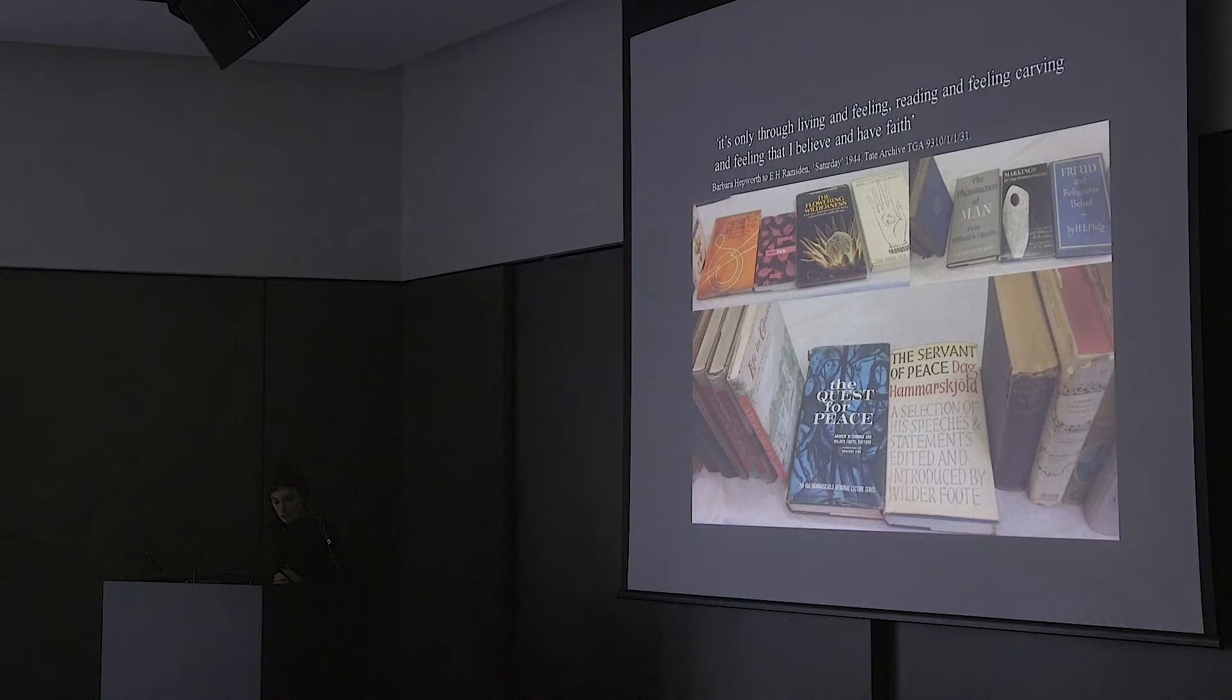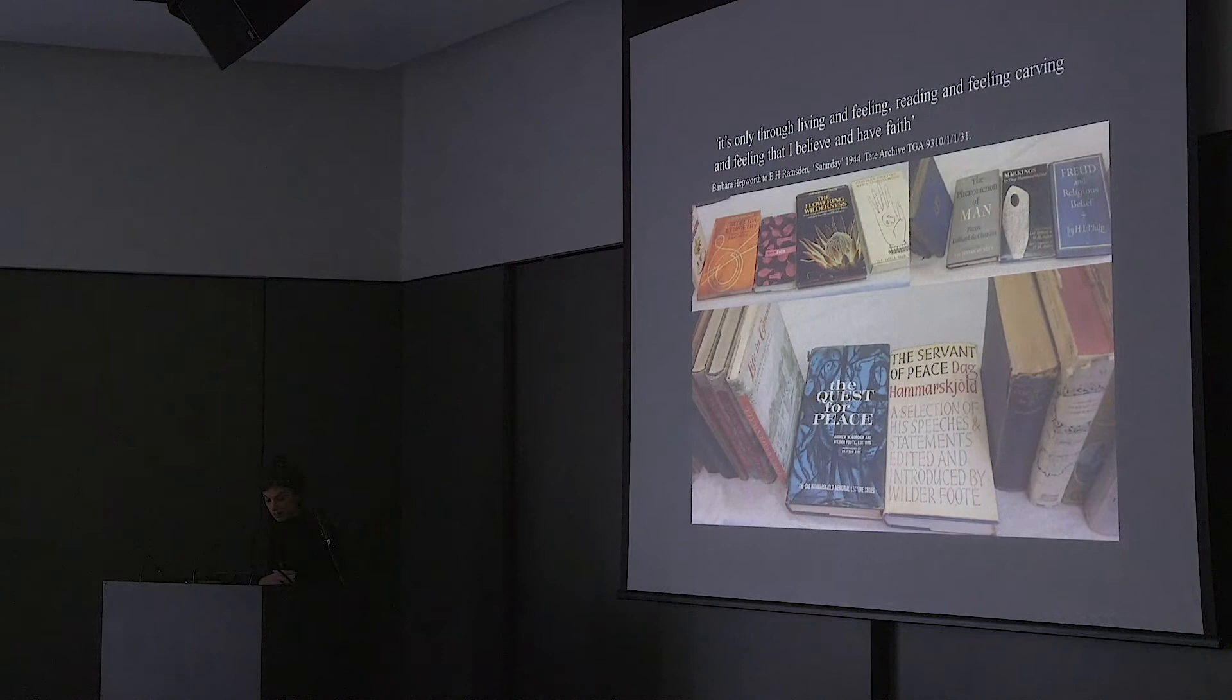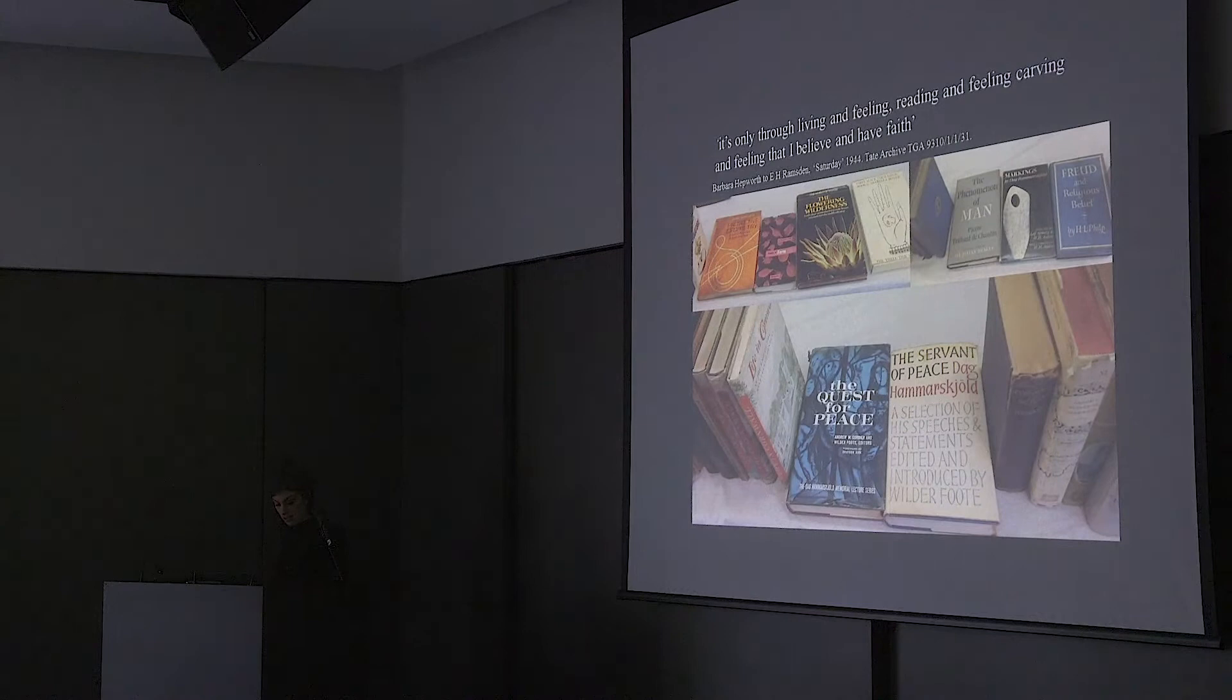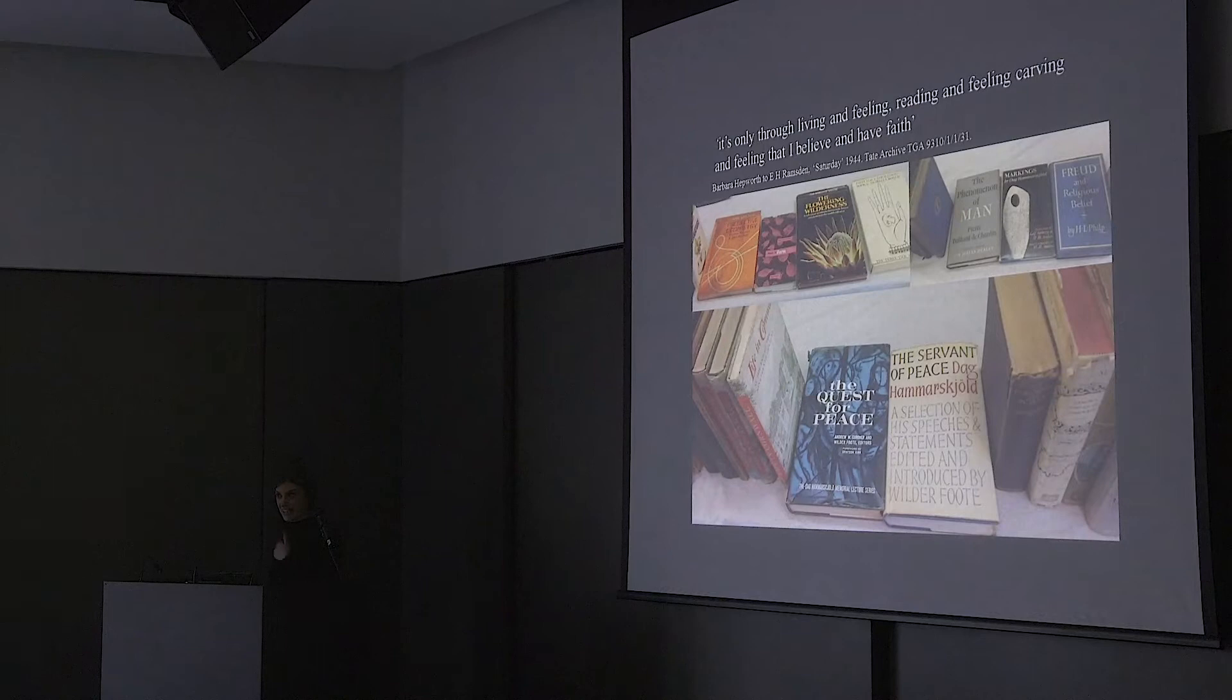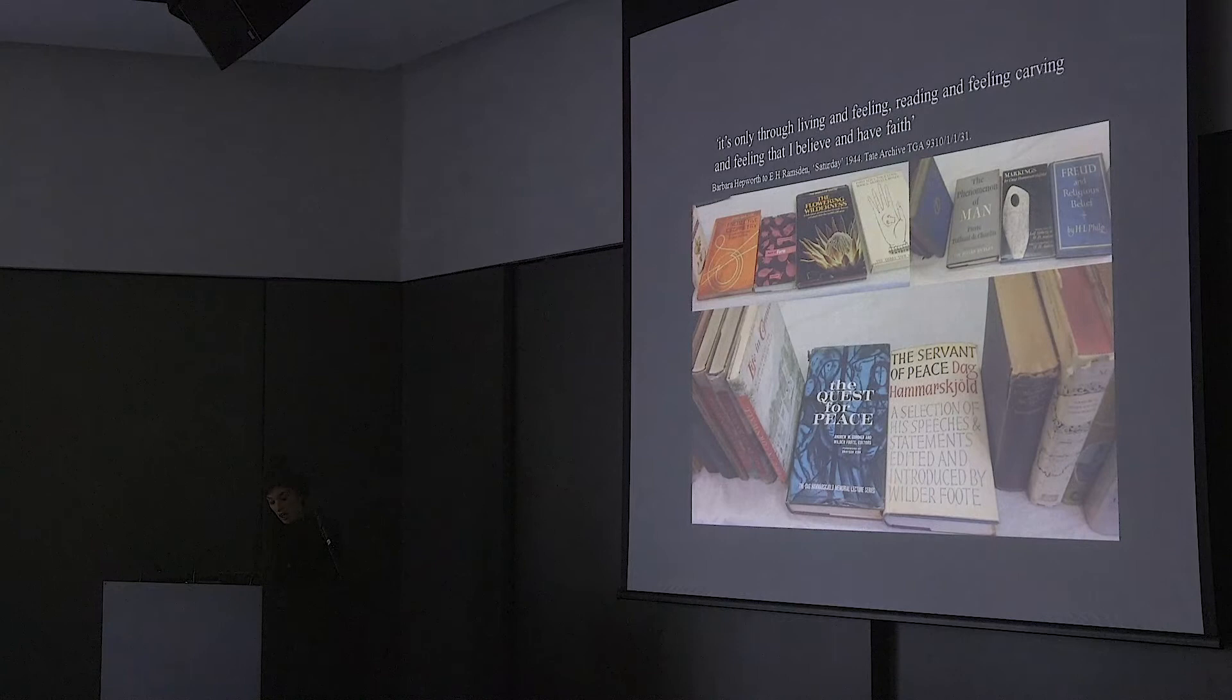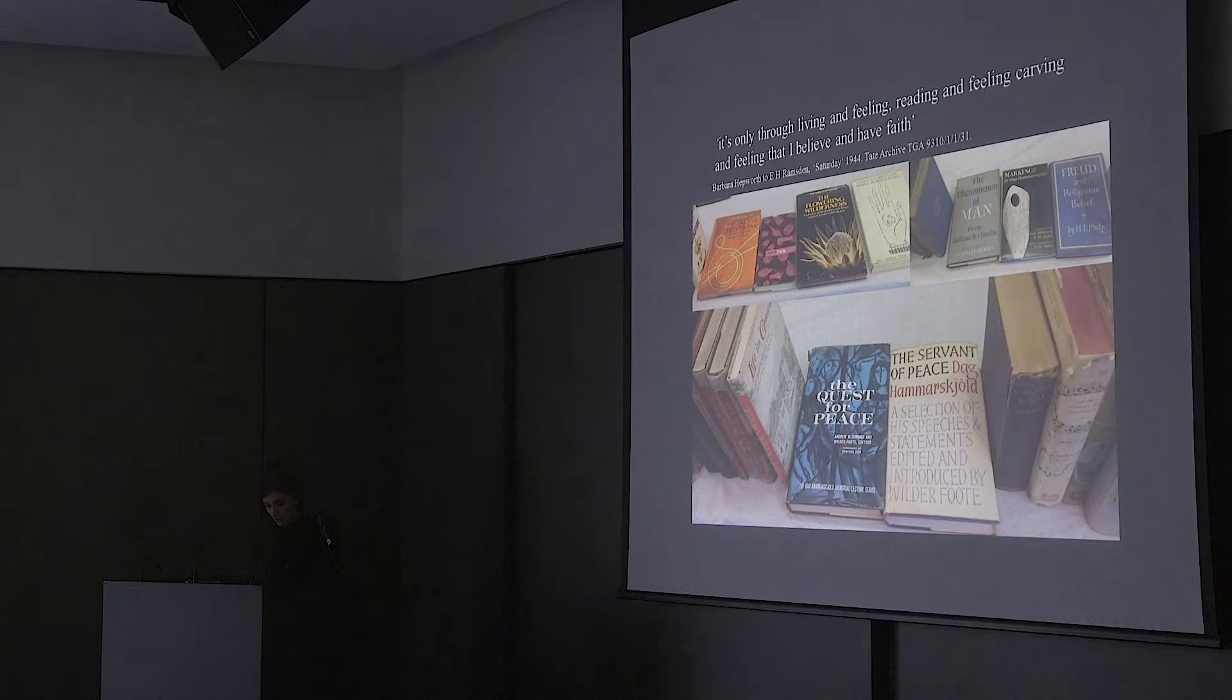In my 10 minutes, I just want to talk a little bit about Hepworth's library, which we were really lucky to have on long loan at the Hepworth Wakefield for several years, and I was lucky to work on and curate a small display of in 2017. I would really use it to introduce some of what I feel are really interesting volumes within Hepworth's library.